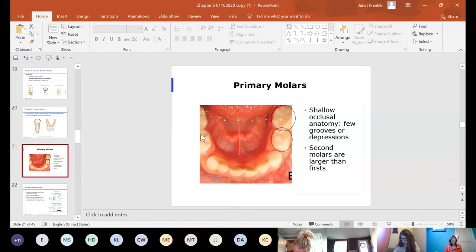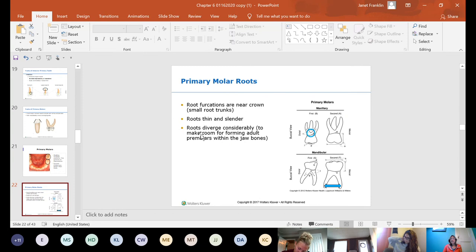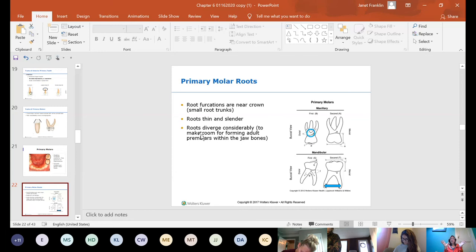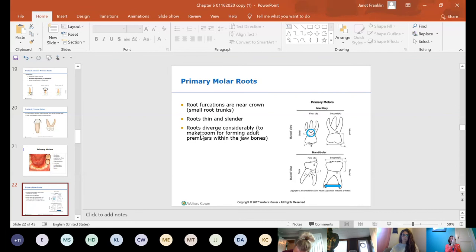Fewer grooves are one reason sealants aren't usually placed on primary teeth — there are no deep grooves to seal, and they typically fall out before decaying unless the child has a poor diet. Root anatomy is similar to permanent teeth in that maxillary primary molars have three roots and mandibular have two roots. However, primary roots sit farther apart — a permanent tooth's two buccal roots and one lingual sit closer together, while primary roots splay wider to allow space for the permanent tooth to slide in underneath.